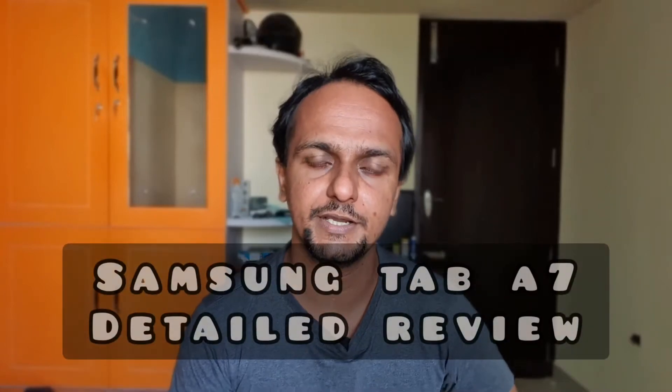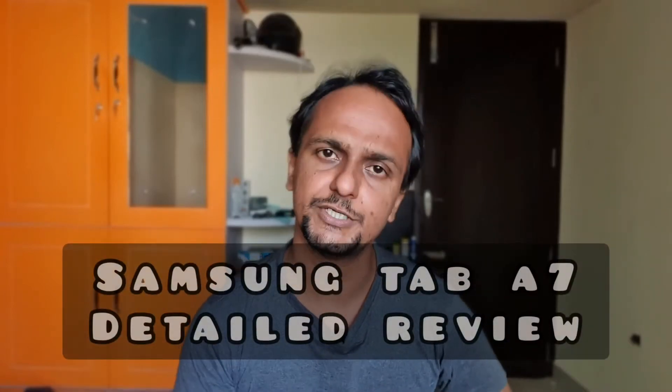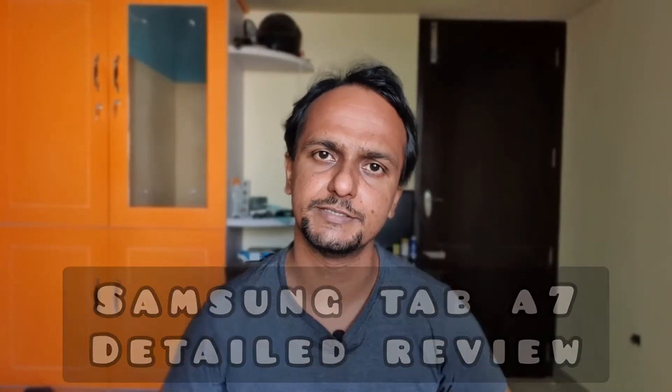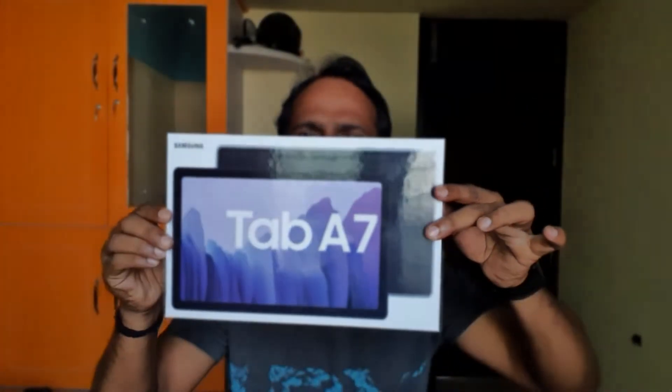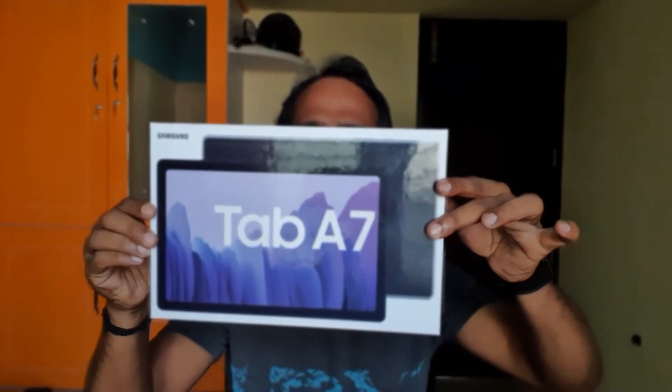Good morning everyone, welcome to Geeky AIR. Today I'm reviewing the Samsung Galaxy Tab A7, bought from the Samsung website. If you're looking to buy a tablet around 16 to 17 thousand, I think this is a good tablet.